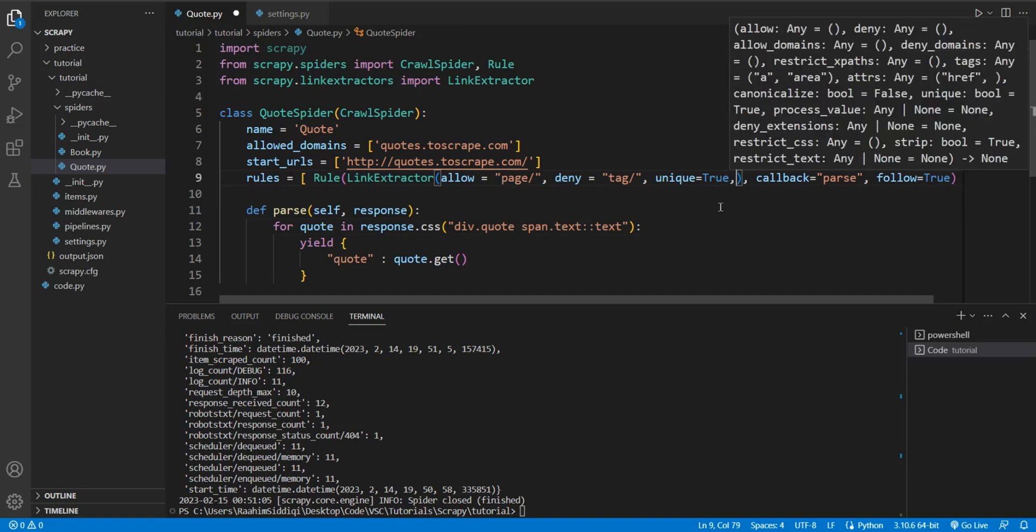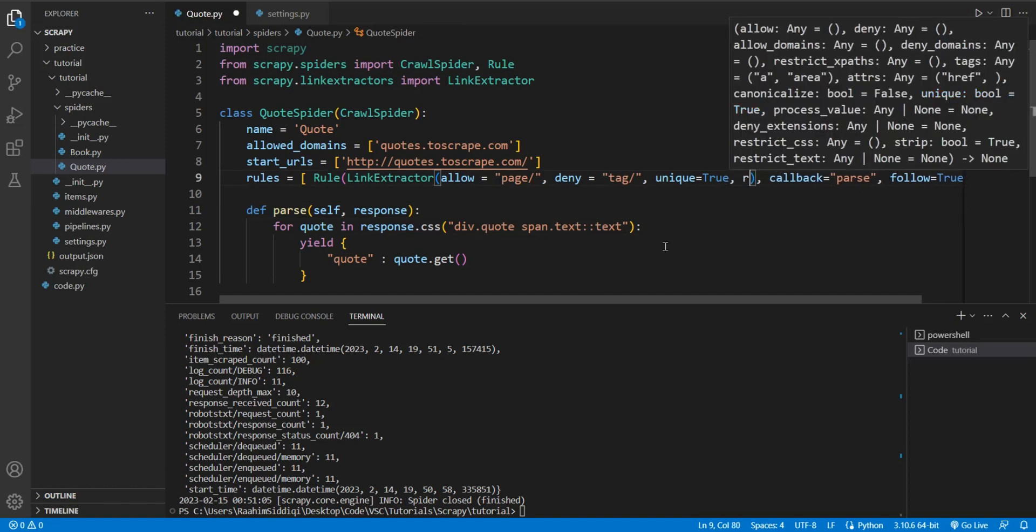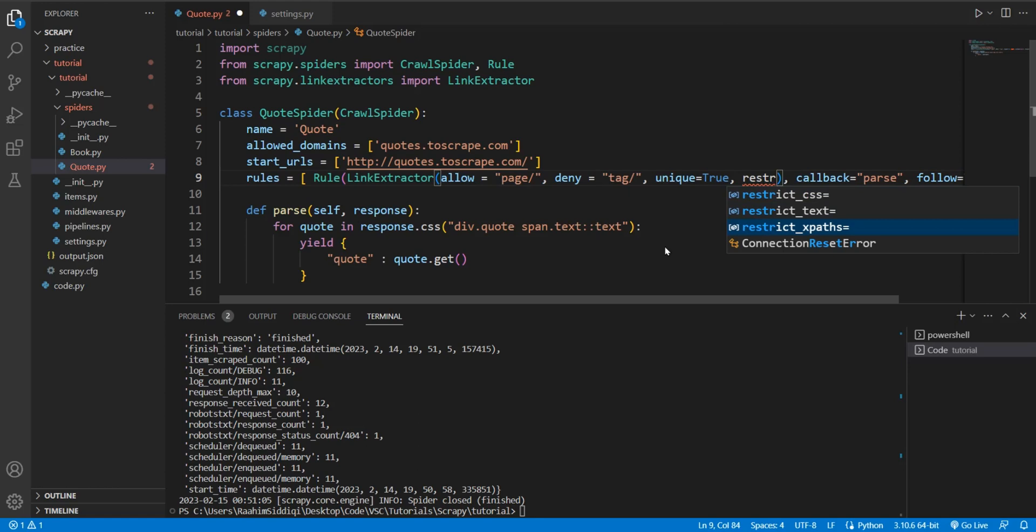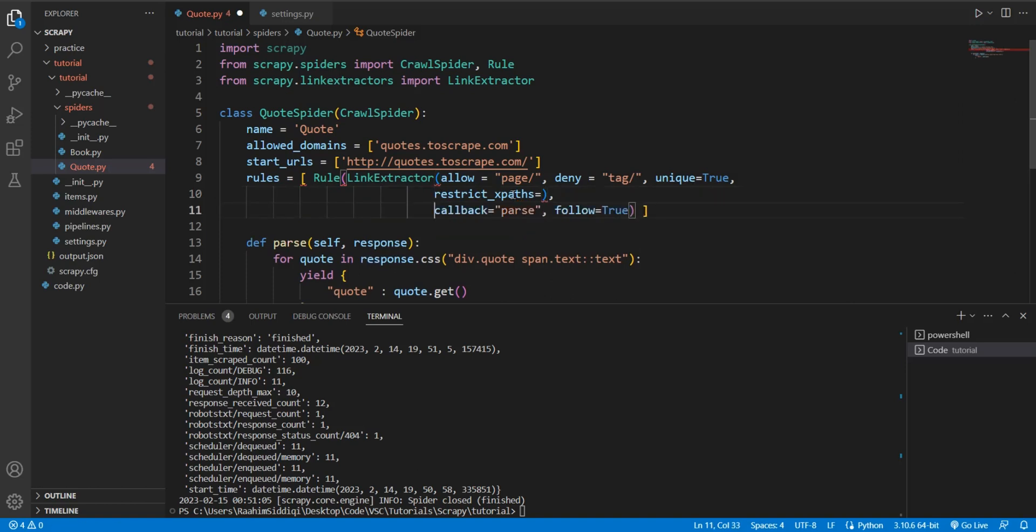Now there's one more thing I want to show you at least. I think it's in here, right? Yeah. It's in the link extractor. Restrict xpaths. And this, what I'm going to teach you right now works for both xpaths and CSS. Restrict CSS and restrict xpaths. Just use whichever one you are more comfortable with. I want to use xpaths right now. So I'll go with that. Now over here, what this is saying basically is that we can filter out which links we want to follow depending on which HTML element they were in. Let's go over here for a second.